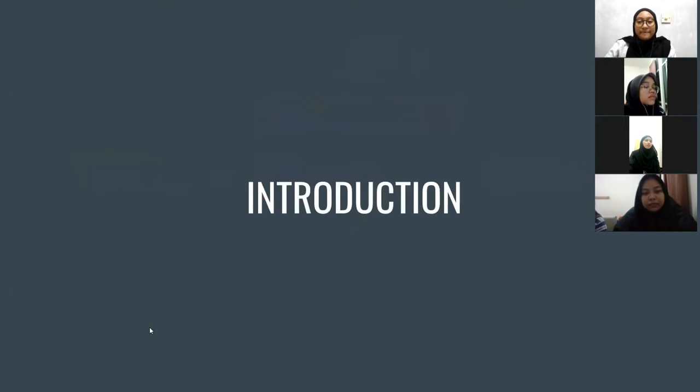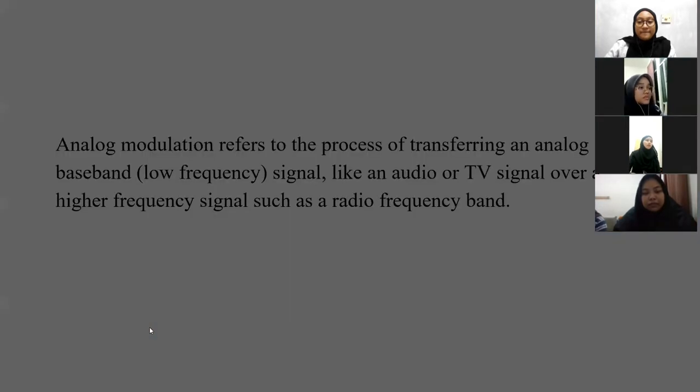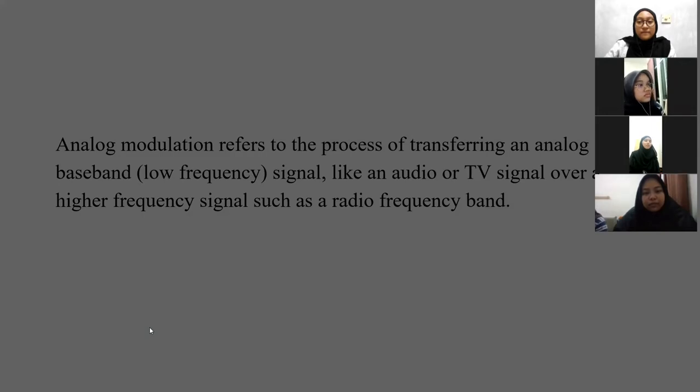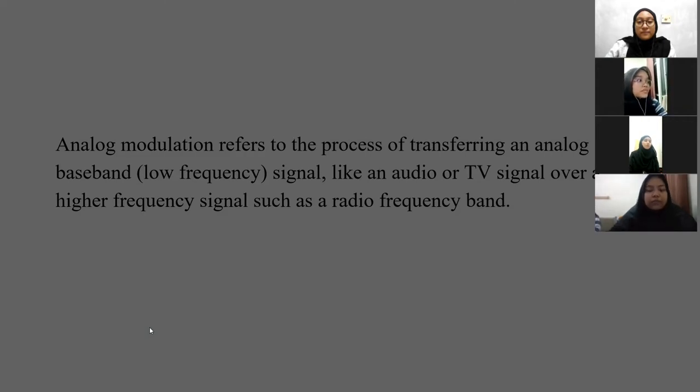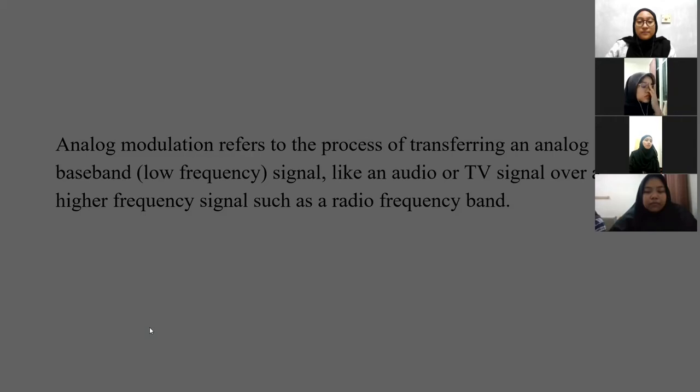For the introduction, single sideband full carrier is one of subtopics in analog modulation. What is analog modulation? It refers to the process of transferring an analog baseband low frequency signal like an audio of a TV signal over a high frequency signal such as a radio frequency band.